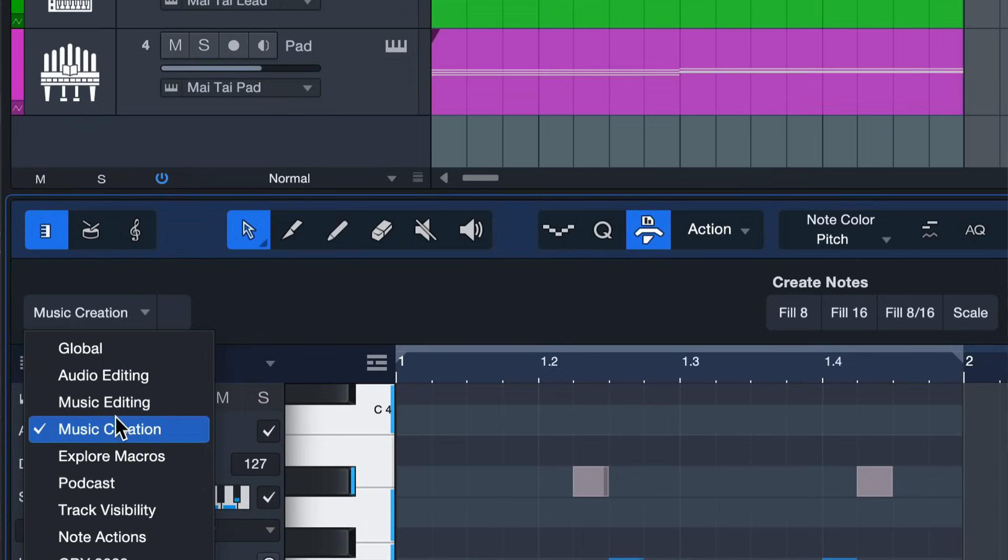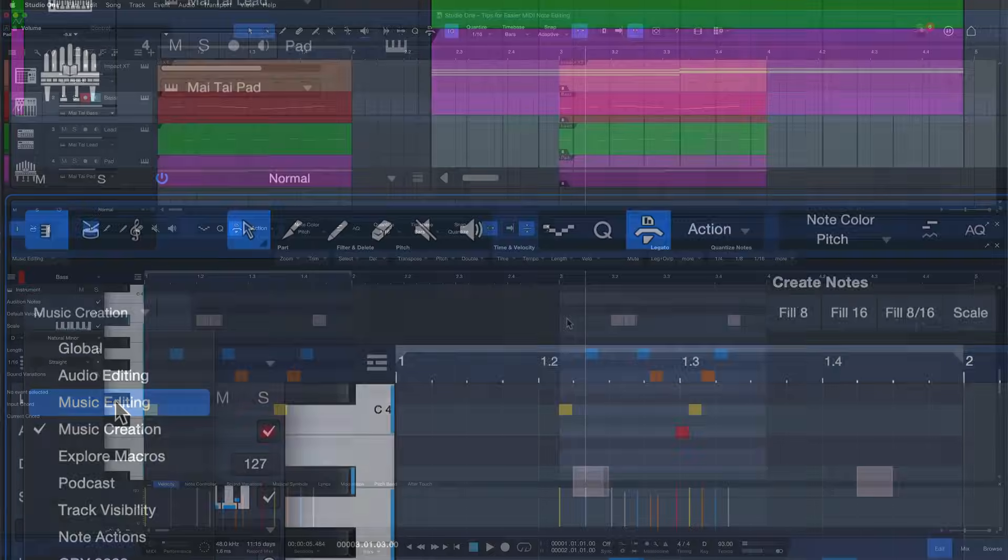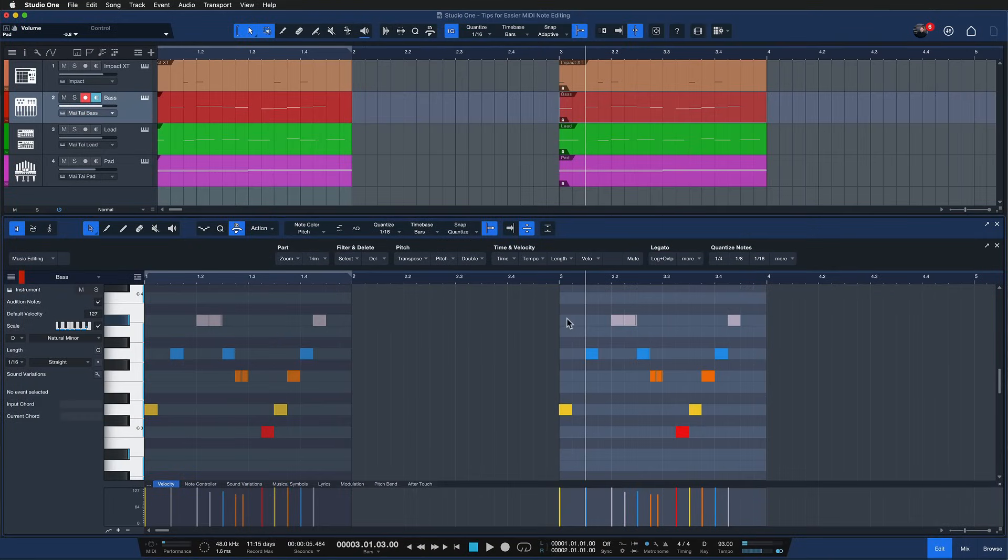They come by default with Studio One. Of course you can also create your very own note editing macro pages if you'd like. And there you just find a ton of commands that could be useful in all kinds of situations.